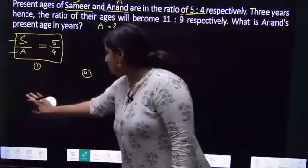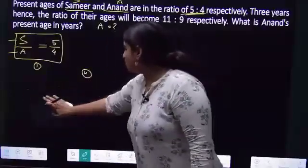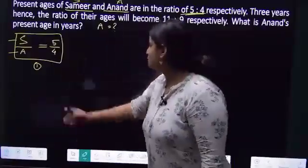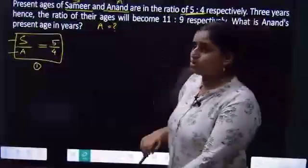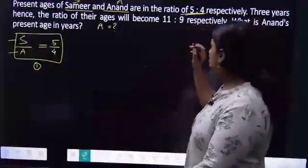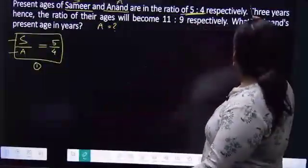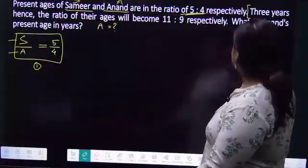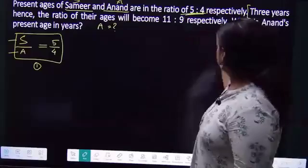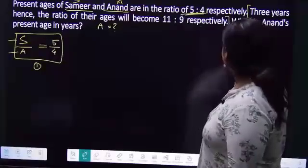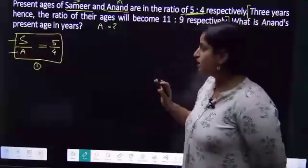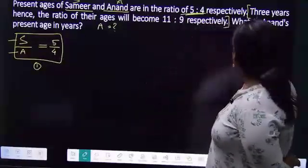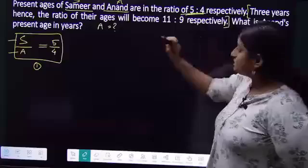If you have two variables, you need two equations, so I will go to the second equation. 3 years hence — always write your characters first. 3 years hence means future tense.